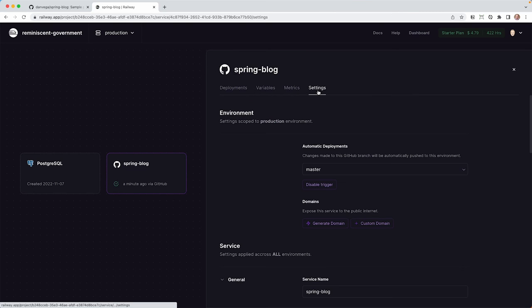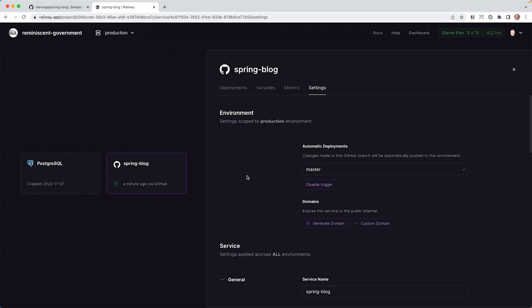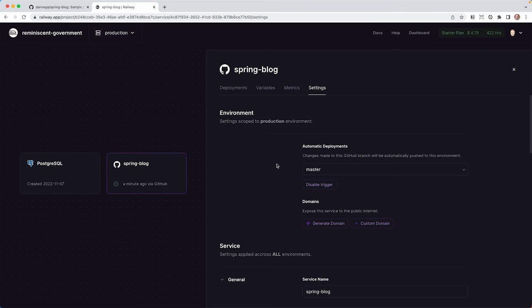If we go over to settings, we have some things here that I want to look at. So first off, in the environment, we have this automatic deployments. So this is great. In the previous one that we did with Azure Spring Apps, we had to basically set up a GitHub Action to kind of handle automatic deployments for us. Here, Railway is doing this for us. And it's saying, hey, anytime you make a commit to master or maybe a PR and you merge that PR in, we are going to automatically deploy that new version for you. If you don't want that to be the case and you want to do it manually, then you'll want to disable this trigger.